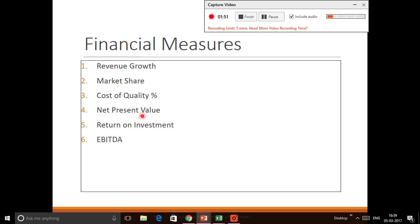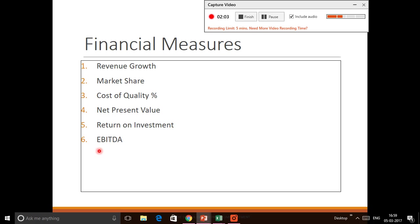Return on Investment, this is simple. If you invest, let's say a dollar, how much do you get in return? What are the benefits out of that investment?